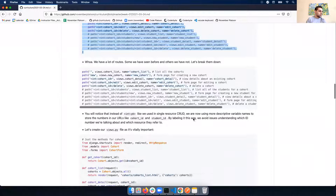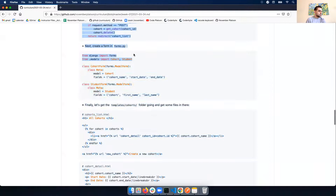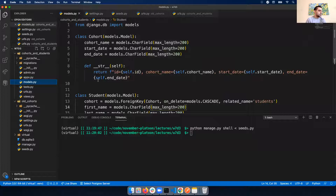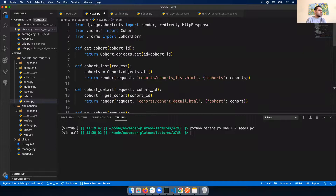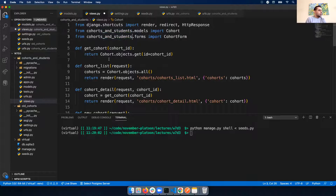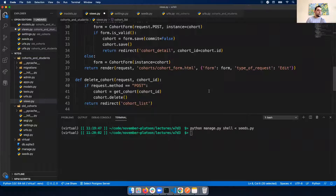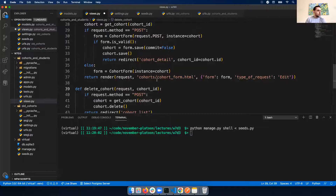Let's create our views - a lot of code to copy here. We create a bunch of views: get cohort helper method, cohort list, detail, new cohort. All of this should be pretty familiar in terms of read, update, delete, and create. We need to create some templates, so our next step is to create a templates folder and call it cohorts. Also don't forget forms.py - that will definitely be something we need.